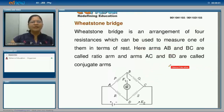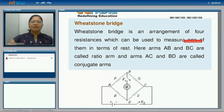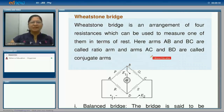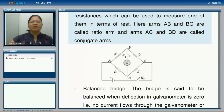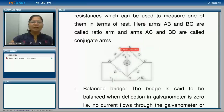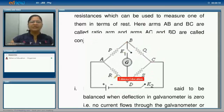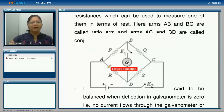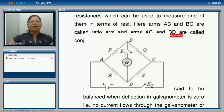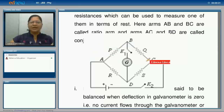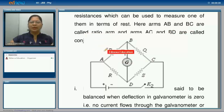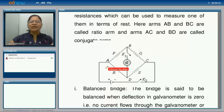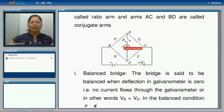Next, Wheatstone's bridge. A Wheatstone's bridge is an arrangement of four resistances which can be used to measure an unknown resistance in terms of the rest. If you are given an unknown resistance and three known resistances, you can find the unknown resistance using the balancing condition of the Wheatstone's bridge. The arms AB and BC are called the ratio arms, and the arms AC and BD are called the conjugate arms.